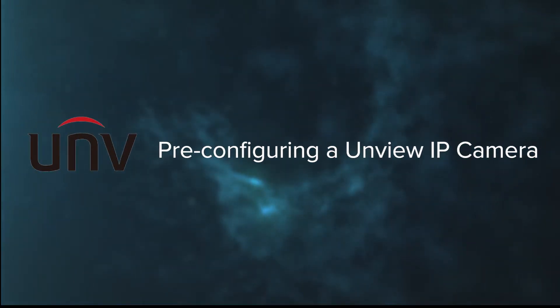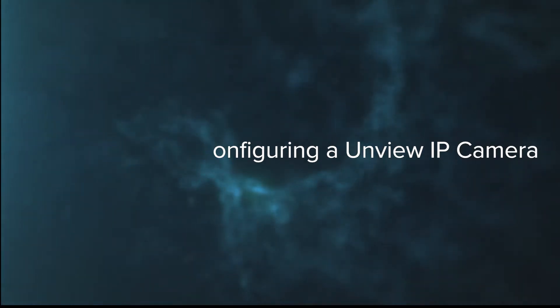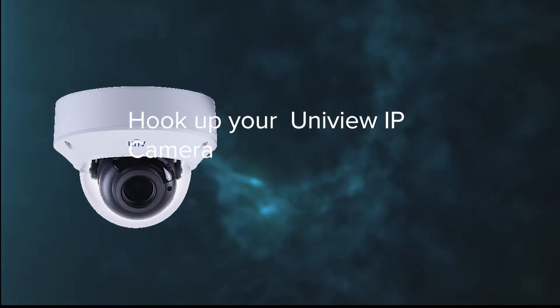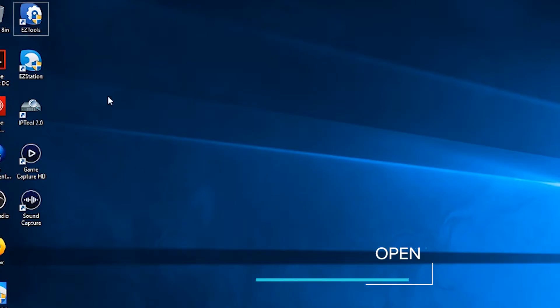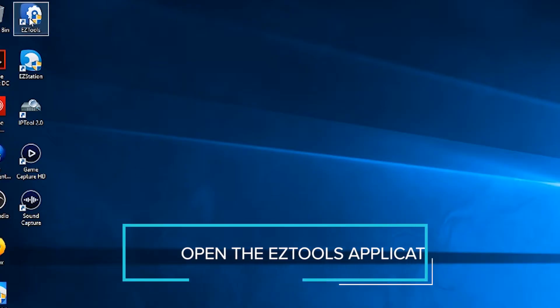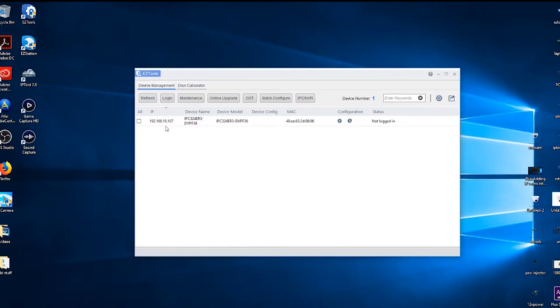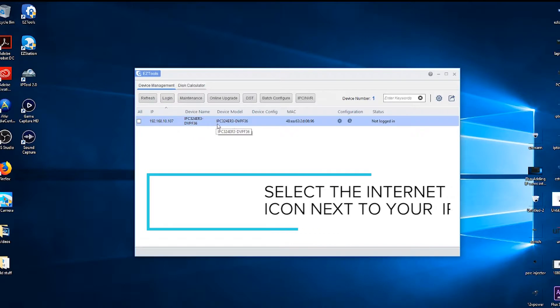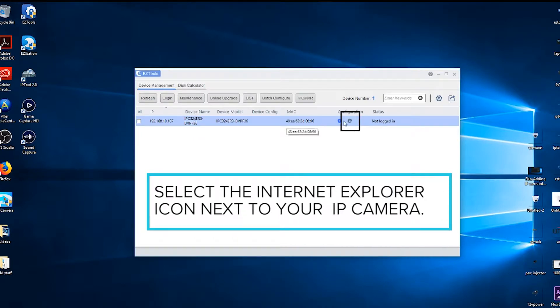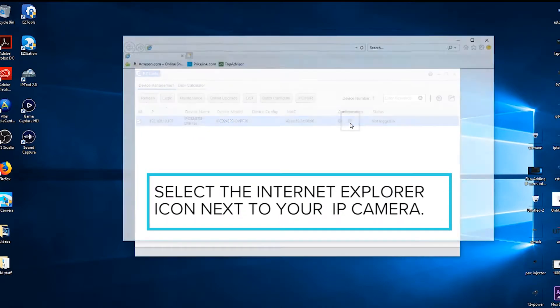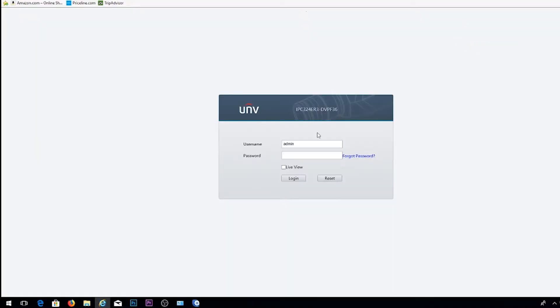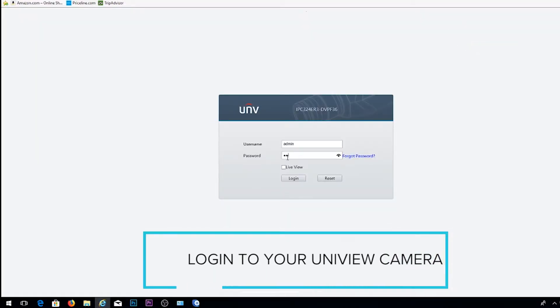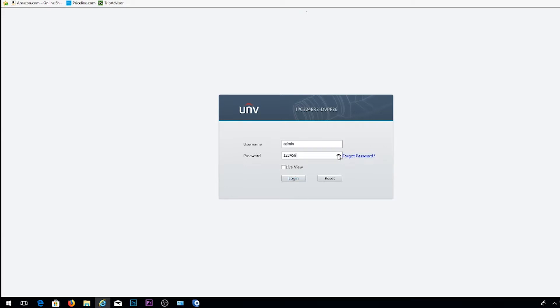Next, we're going to go ahead and run through the pre-configuring of a UniView camera. So let's go ahead and hook up our UniView IP camera and then navigate back to our PC and open up the easy tools application. Once the camera is found within the easy tools, go ahead and select the Internet Explorer icon next to your camera. This will pull up the login screen to our UniView camera in which we'll fill in our username and password to go ahead and log into the camera.